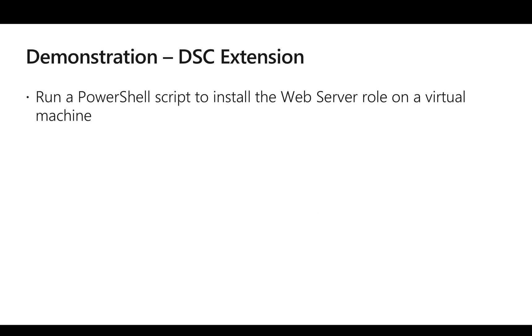Now we will look at a demo on how exactly we are going to use DSC extension with PowerShell.